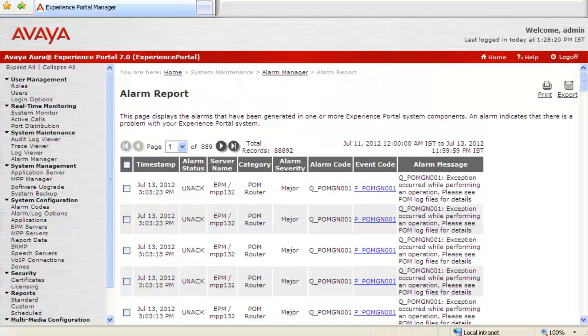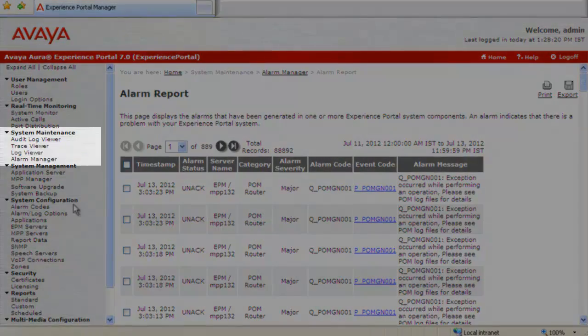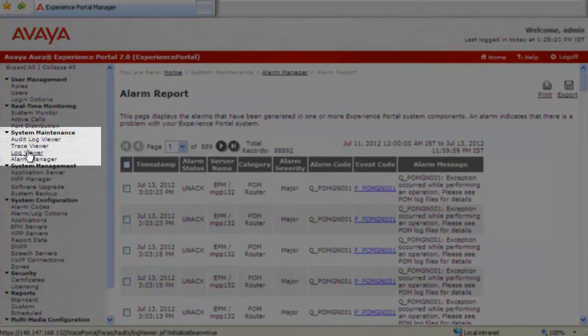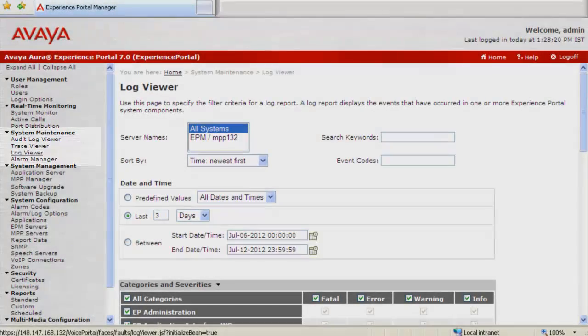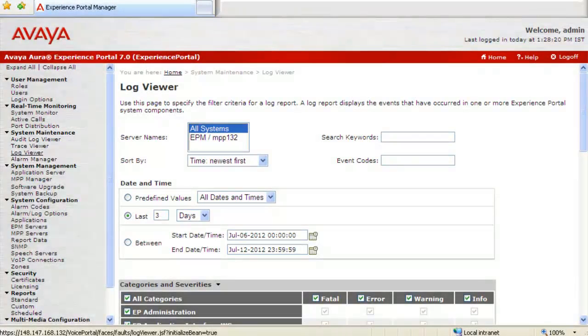Our next step is to capture the logs available on EPM server by clicking on Log Viewer under System Maintenance. This opens up Log Viewer web page for us, which is similar to Alarm Report web page.